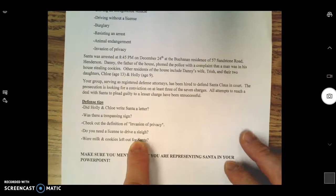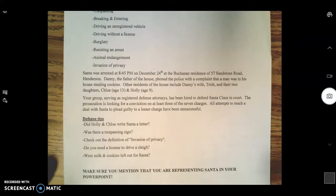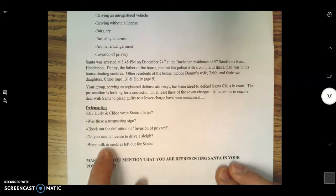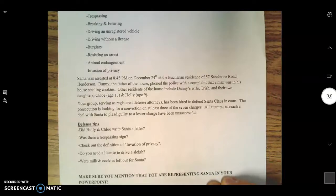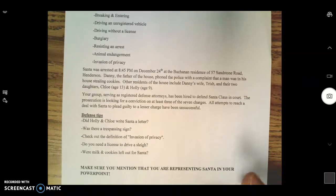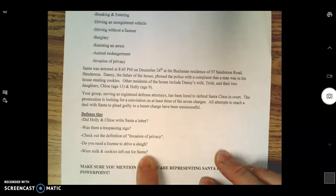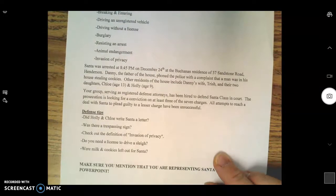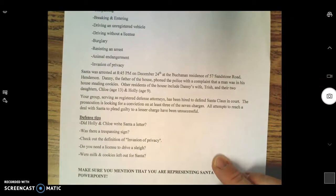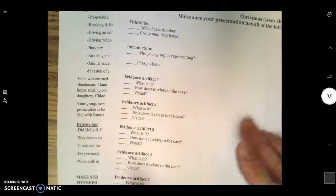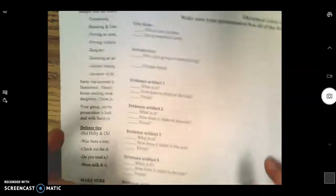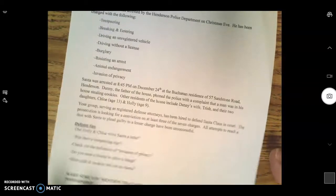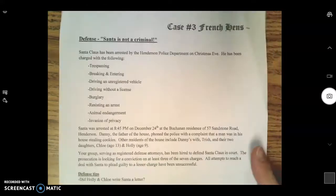Were milk and cookies left out for Santa? If so, it almost sounds like they invited him into the house. You're going to have to prove that they did so visually. How could you prove that? Because remember, for every piece of evidence you present, you've got to make sure you tell me what it is, how does it relate to the case, and have a visual aid of it. That's the defense.